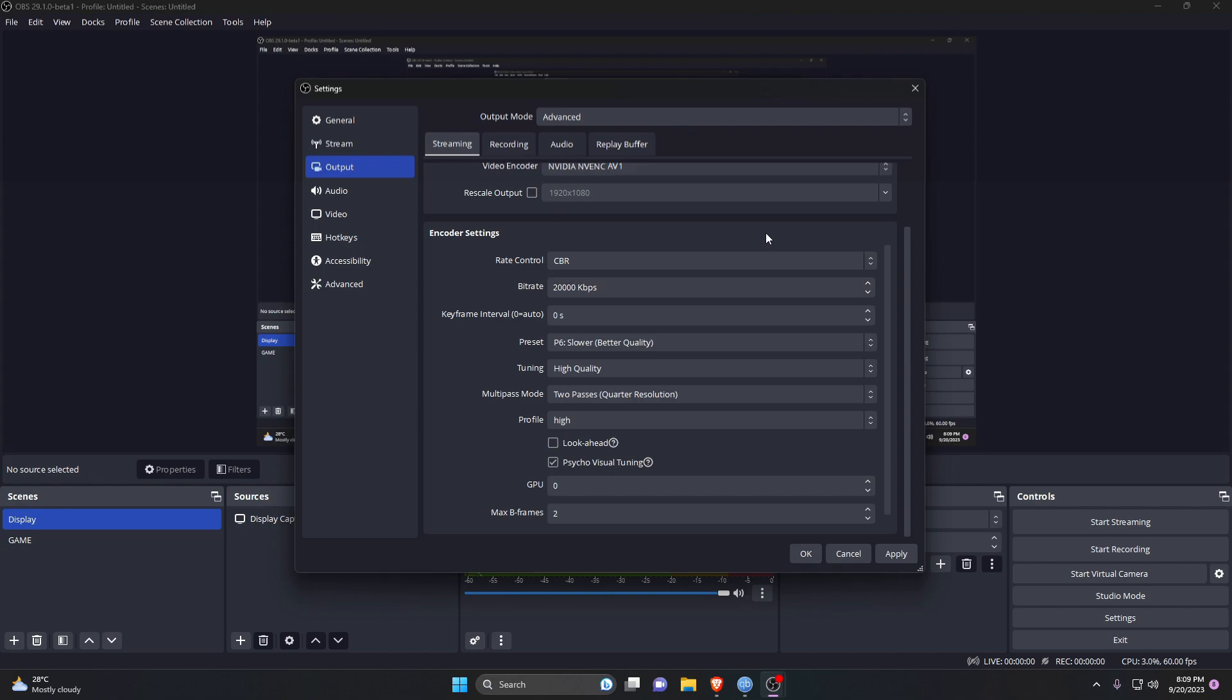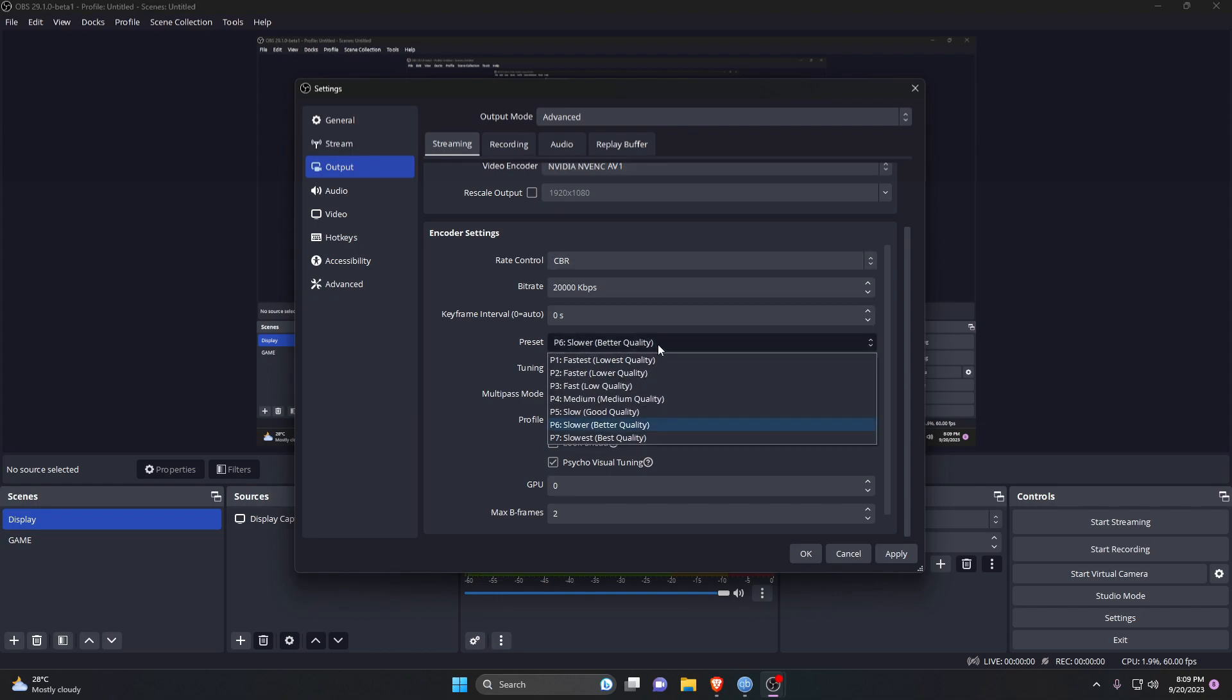For CPU preset, I'm going to use the slowest preset for the best quality. That's all! Now you can start streaming to YouTube with 4K resolution.